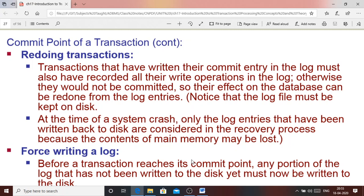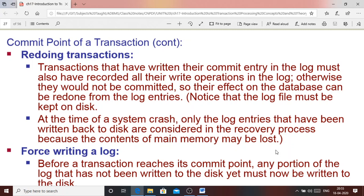Sometimes redoing a transaction is necessary. Write operations that have been written to the log file and whose commit point is in the log file may need to be redone on the disk. Their effect on the database can be redone from the log entries. At the time of a system crash, only the log entries written back to disk are considered for the recovery process, because the content of main memory — volatile memory — may be lost during a system crash. In that case, only log entries can rescue the lost values.